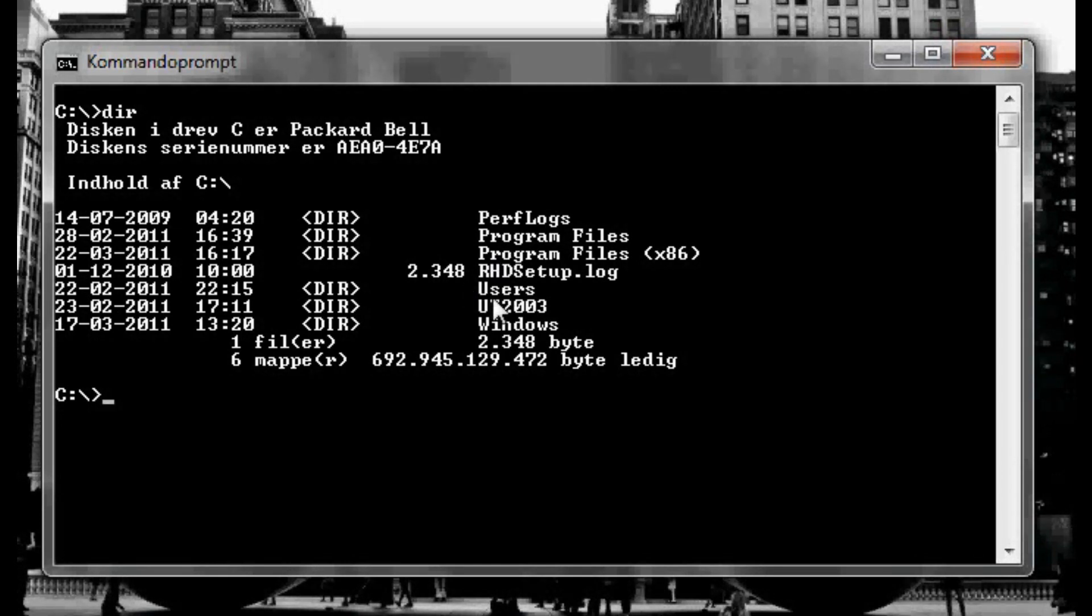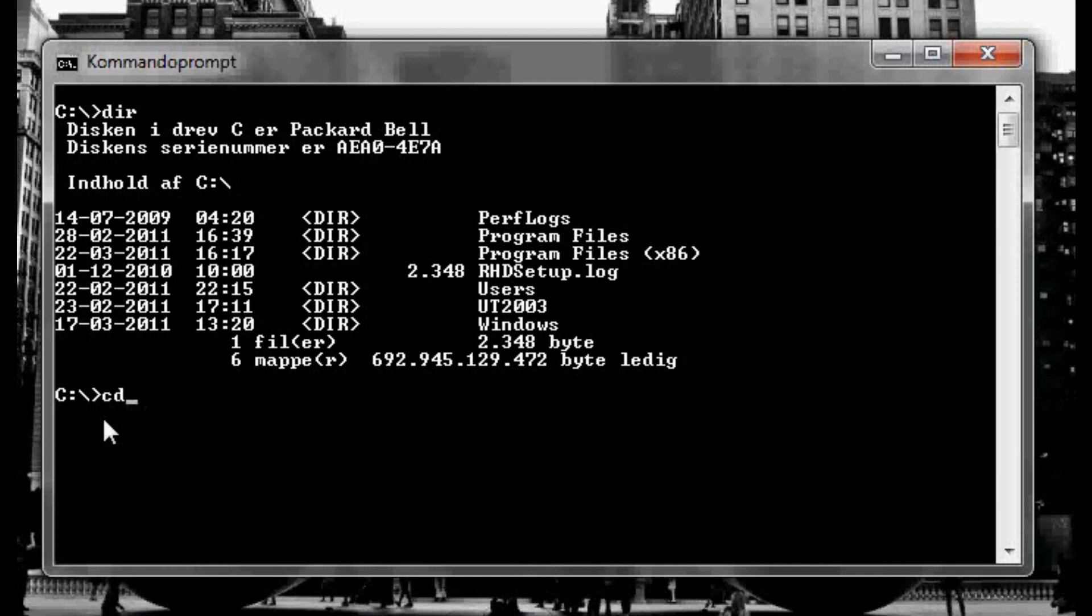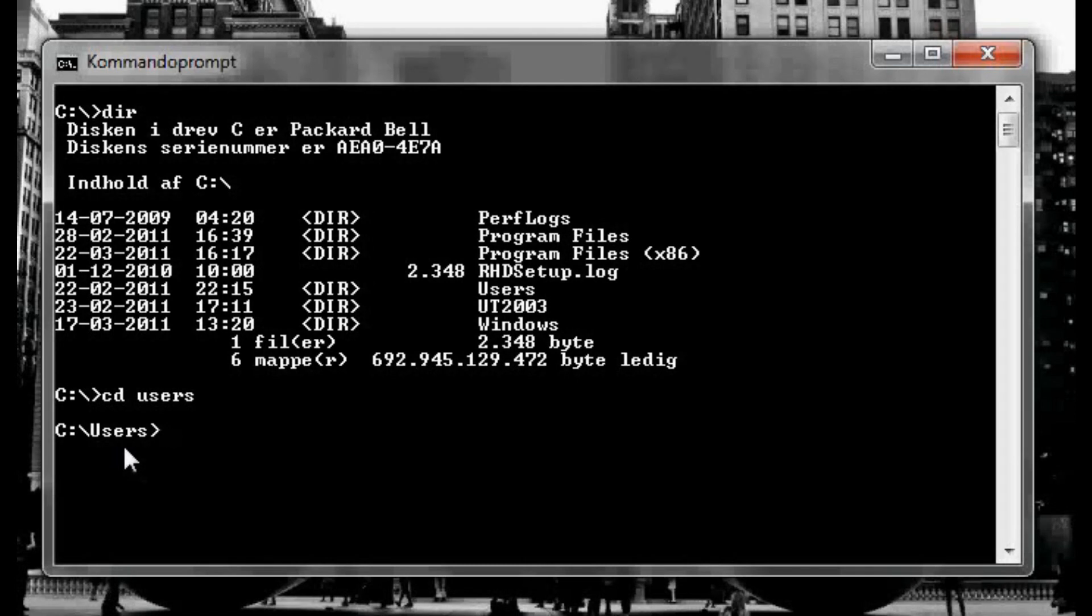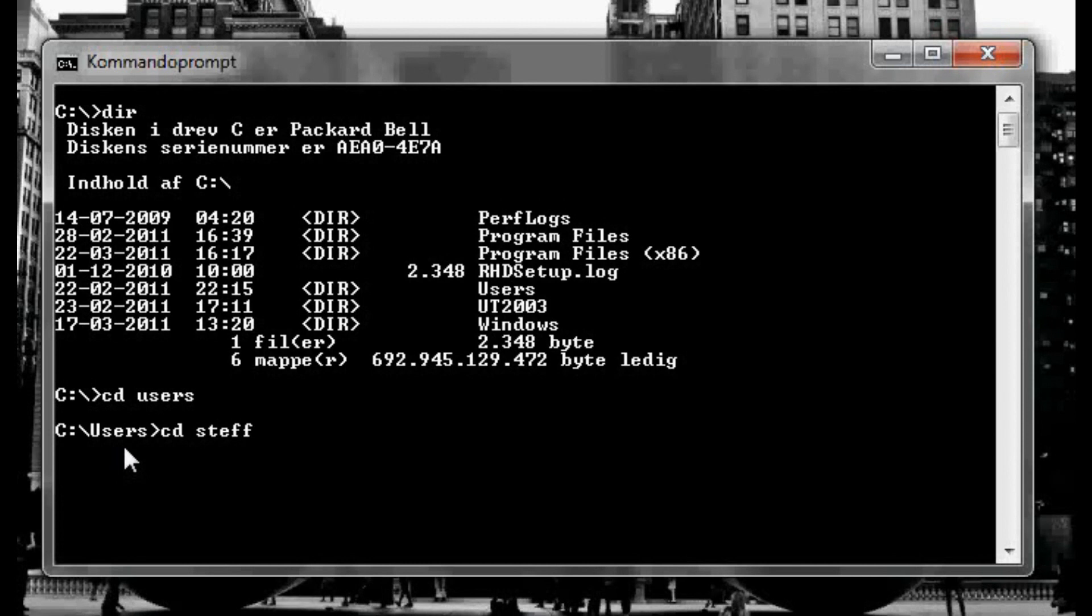So right here you'll see it says users and windows and program files and a lot of other stuff. And we want to go to users so what we're gonna do, we're gonna type right here, gonna type cd users and enter. So now you see we're in users, the users directory, and we're gonna go to my user. It's called Stefan so I'm gonna type cd Stefan.